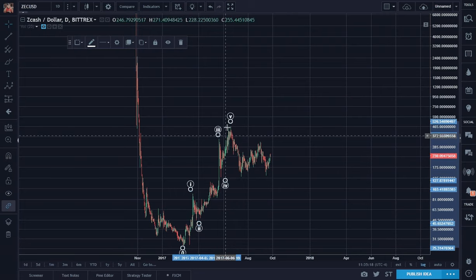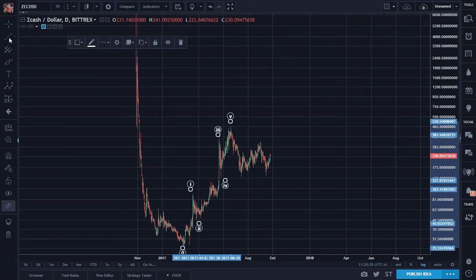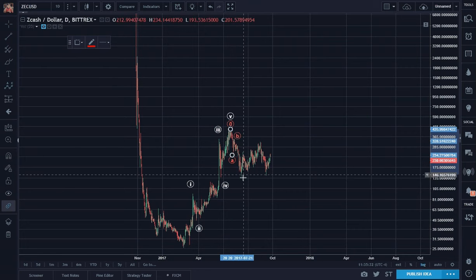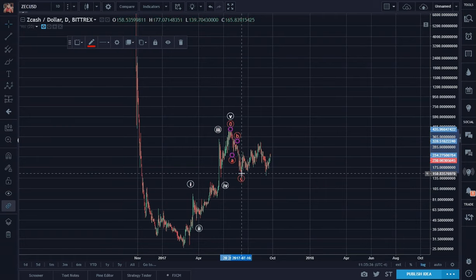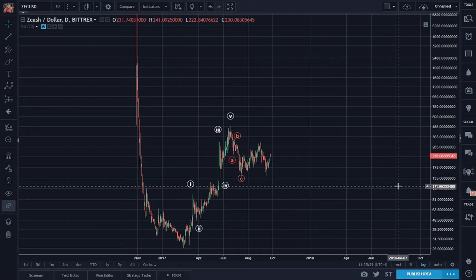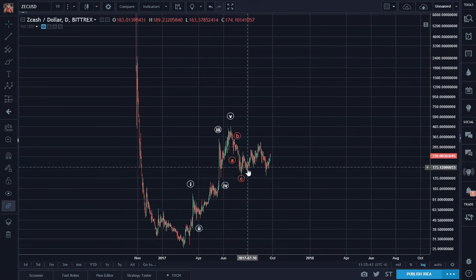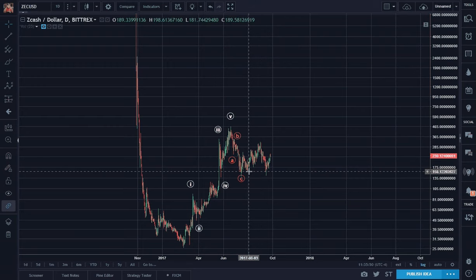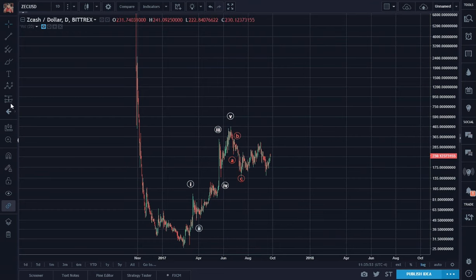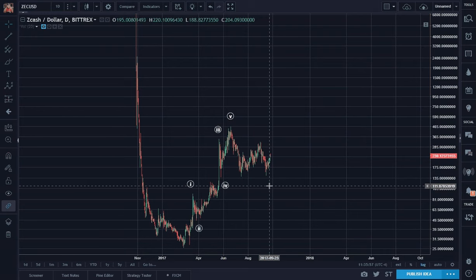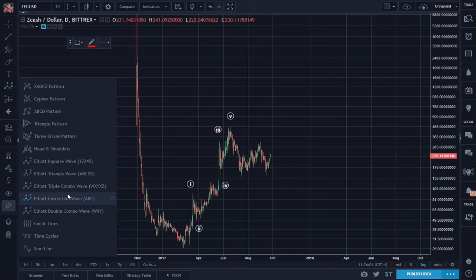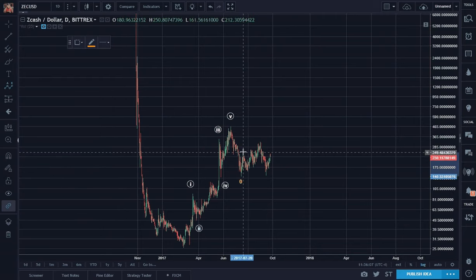After five waves there is always a three-wave correction in the form of A, B, C. That's a possibility — A, B, C. But this does not look impulsive. It's all overlapping. It looks more diagonal — A, B, C, D, E.